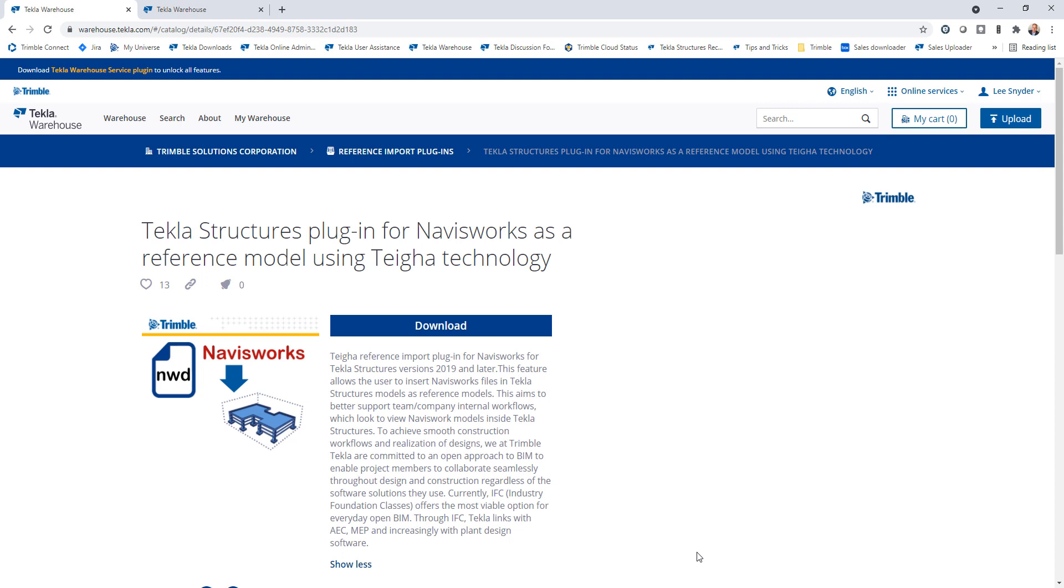So what we've done is we've launched extensions here, as you can see, that will allow you to insert Navisworks files directly into Tekla Structures. So file extensions NWC, NWD, NWS, allowing you to use those as reference models just like you would any other reference model that you are inserting into Tekla Structures.